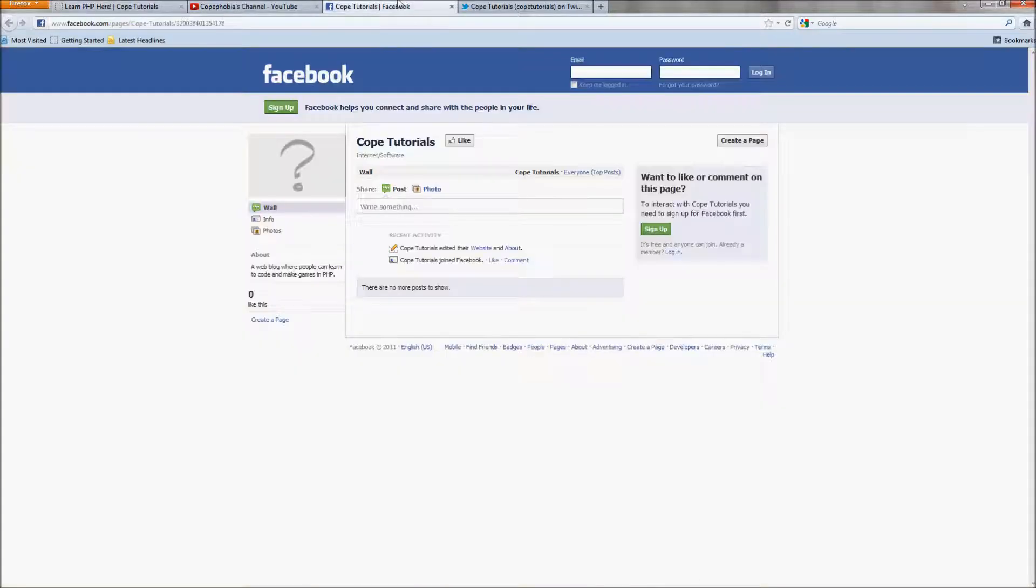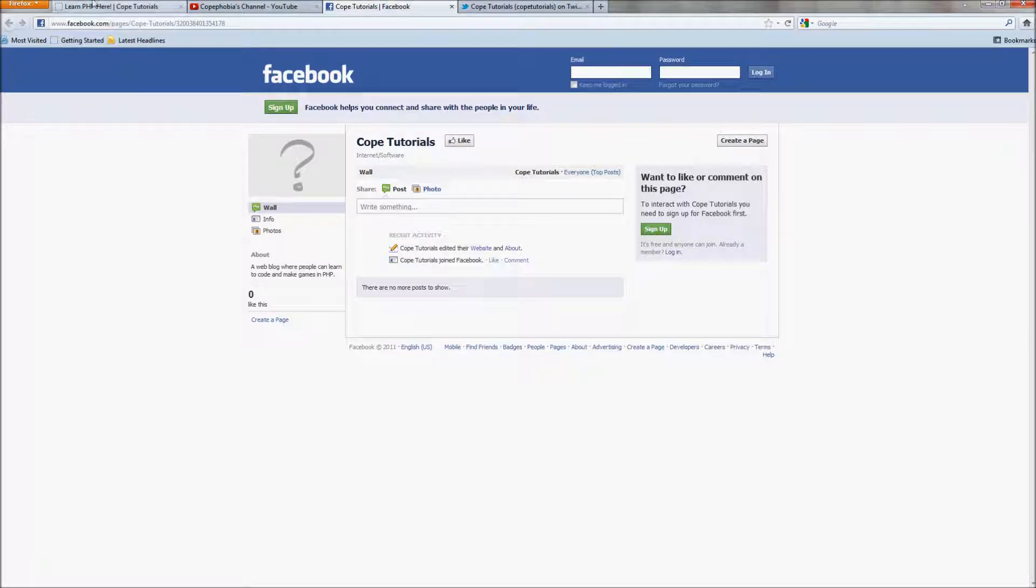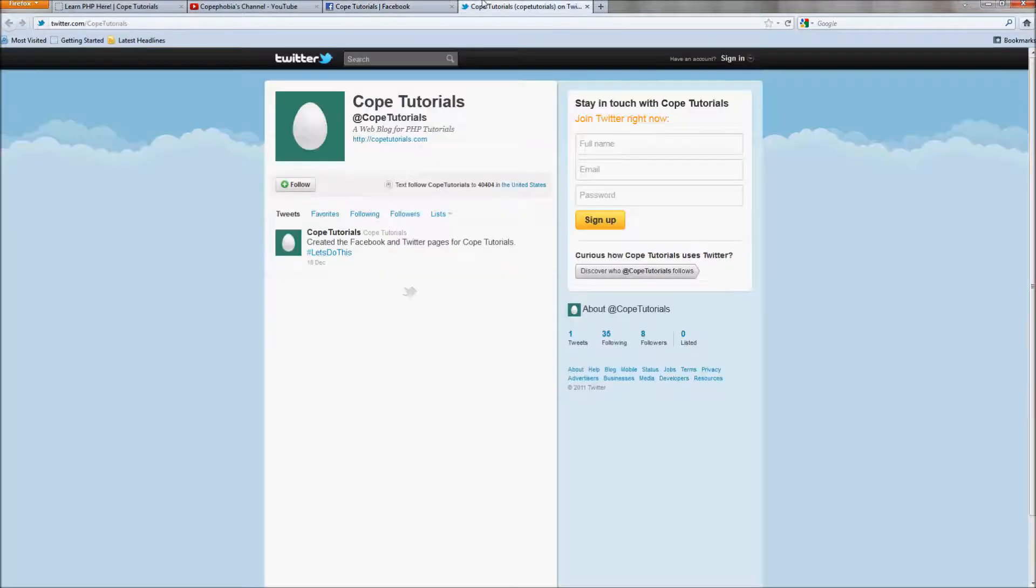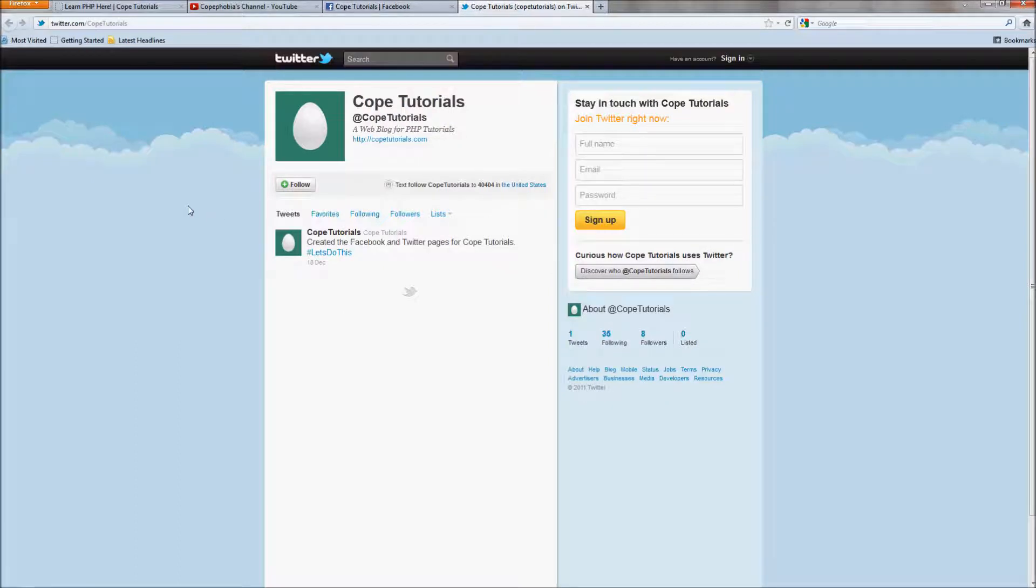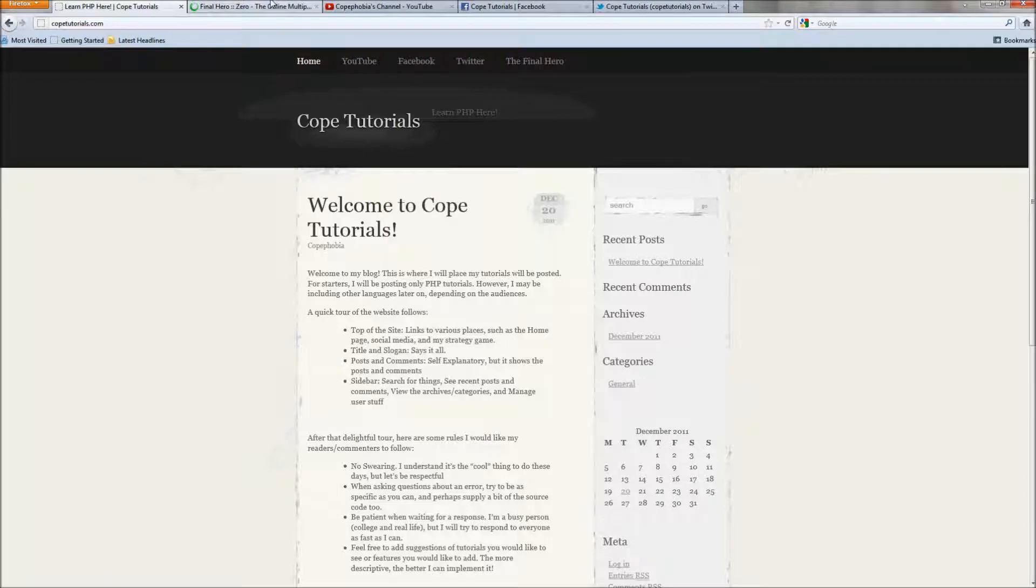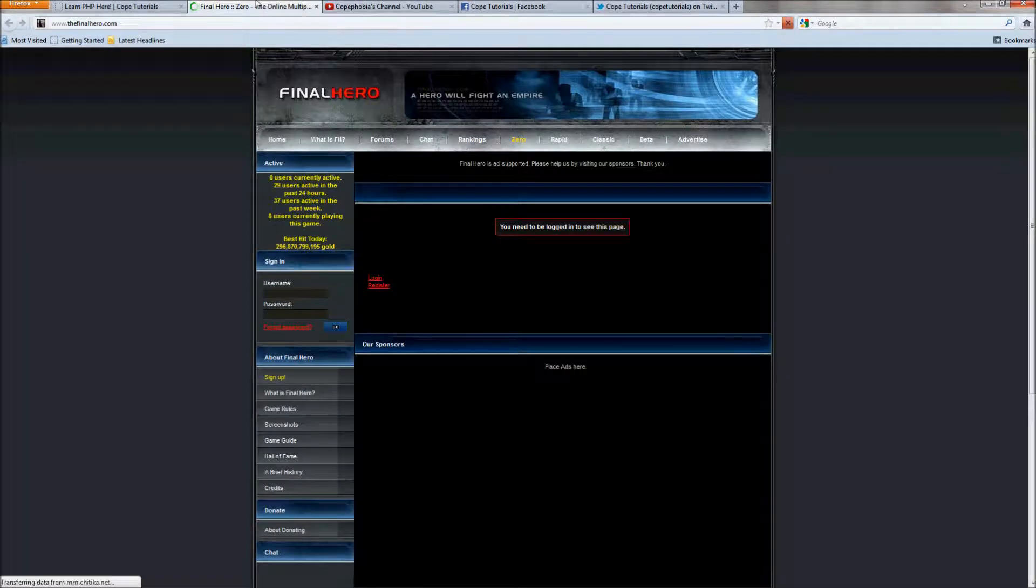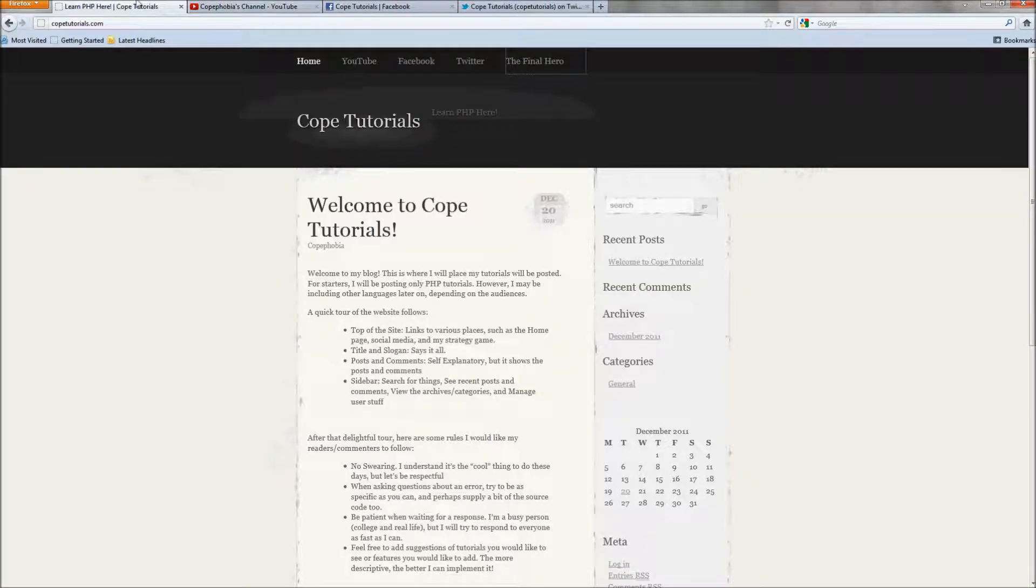Up next we have Facebook. I've created a Facebook fan page. As you can see there's really nothing there but I'm working on it. I'm just a little bit lazy. And then we also have a Twitter page that I'll be posting updates on here and there. And last but not least we have my game Final Hero.